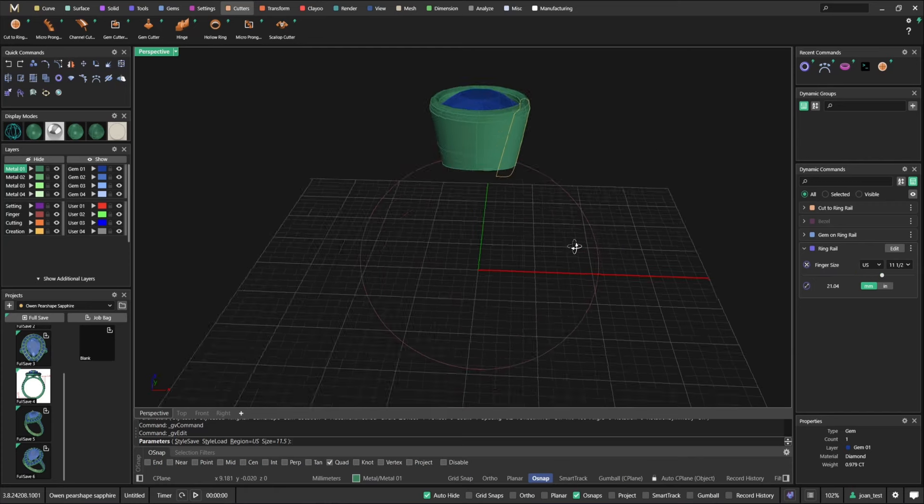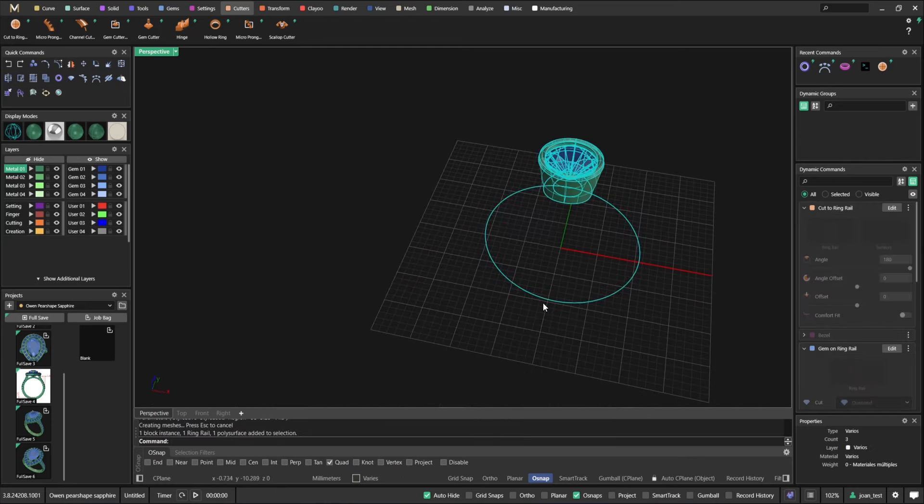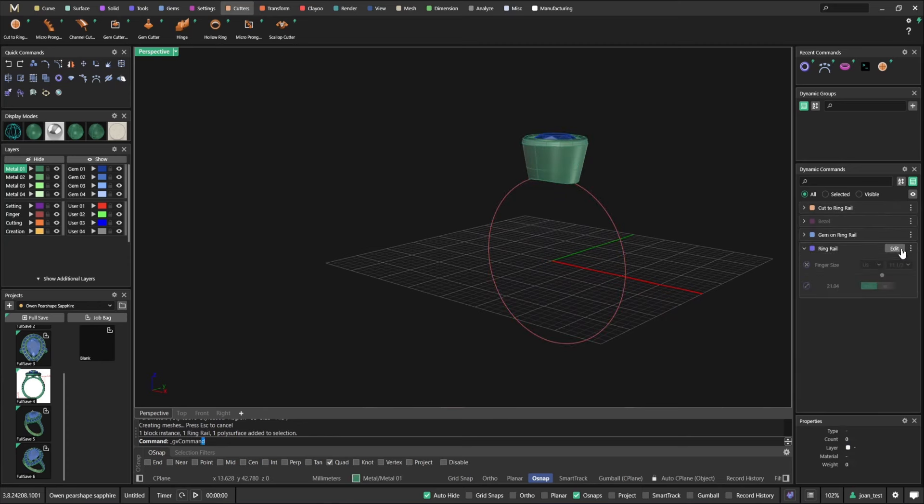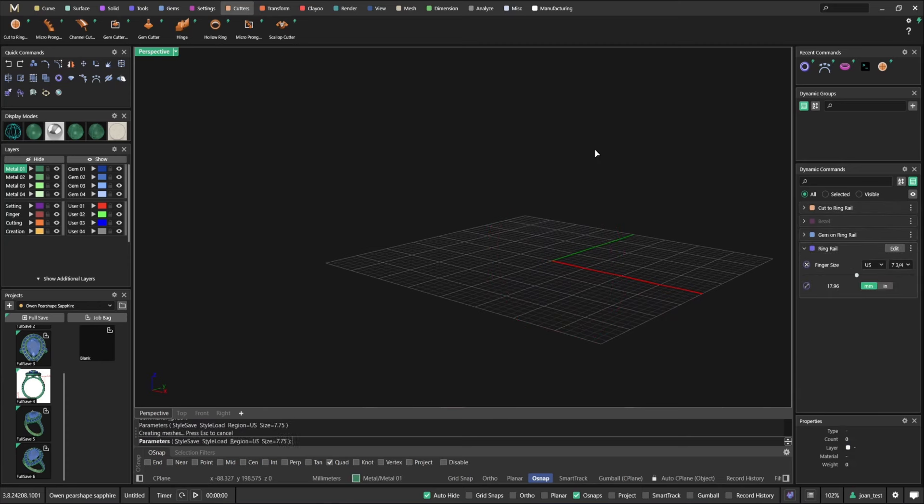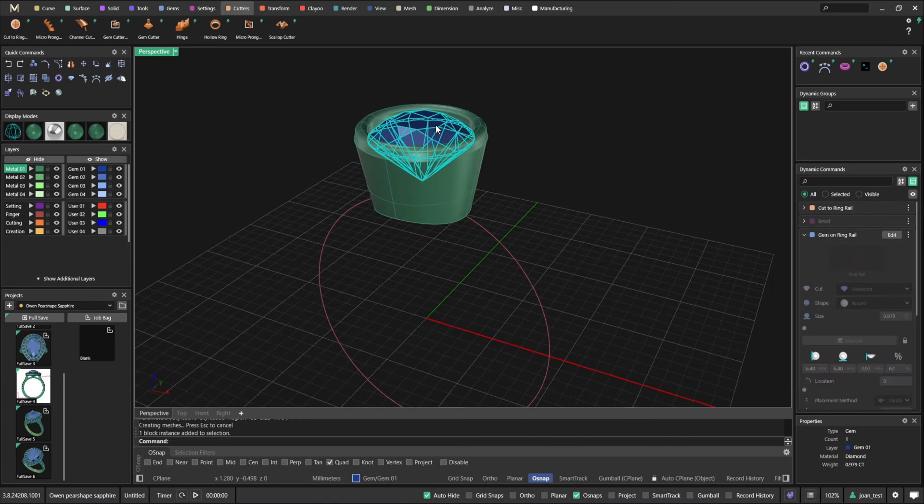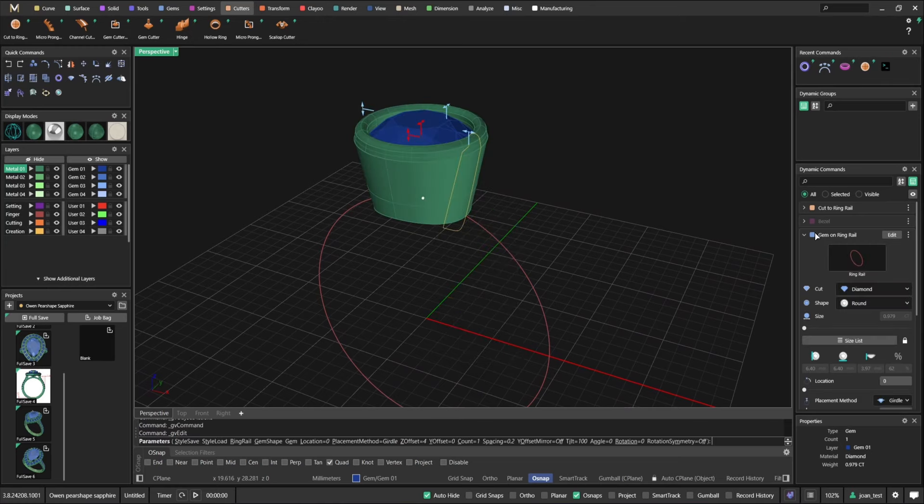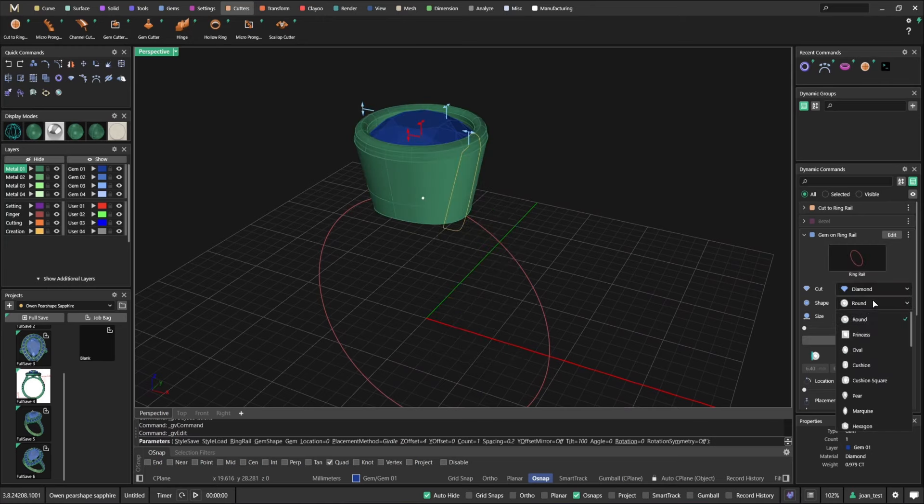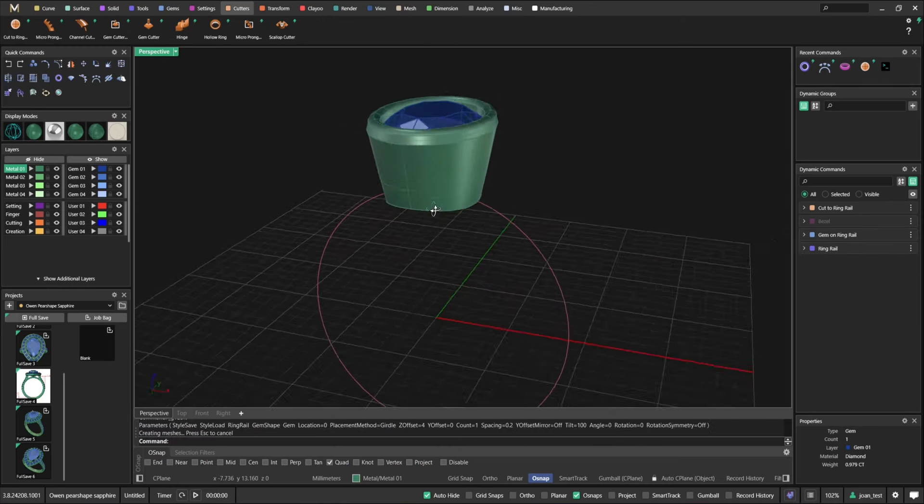Let's stop here for a second. I've got a ring rail, a gem, bezel, and cut to ring rail. However, what's the difference here? Let's say I change the finger size first. As you can see, everything is updating in real time.